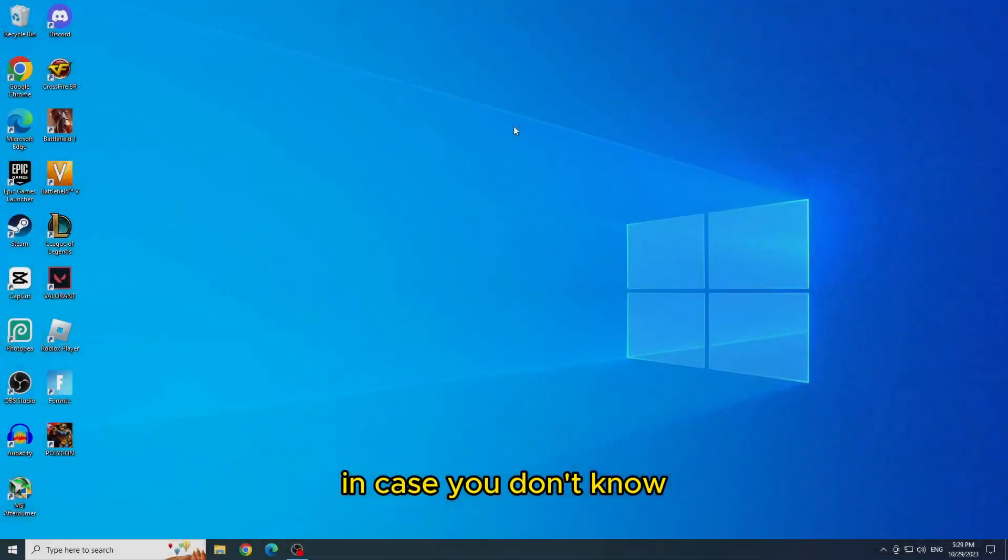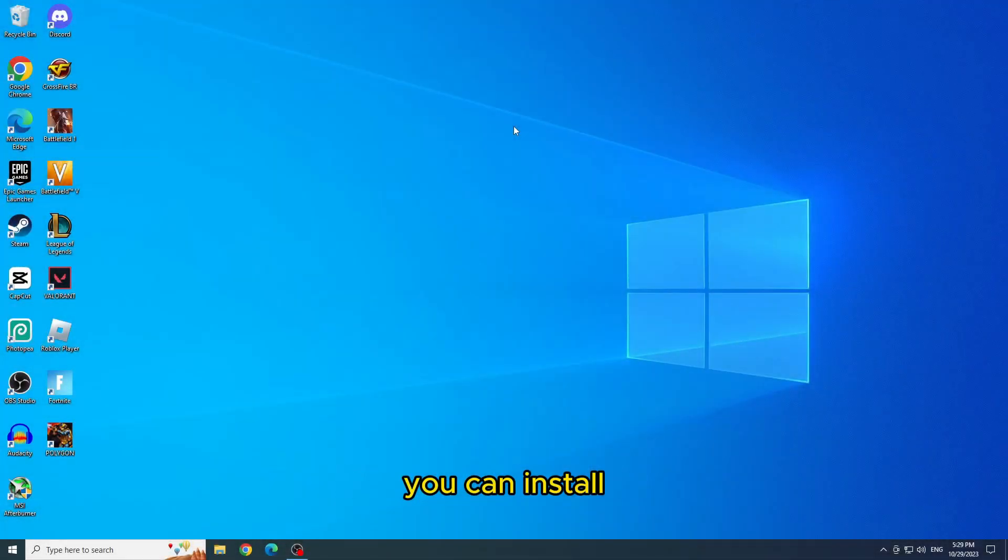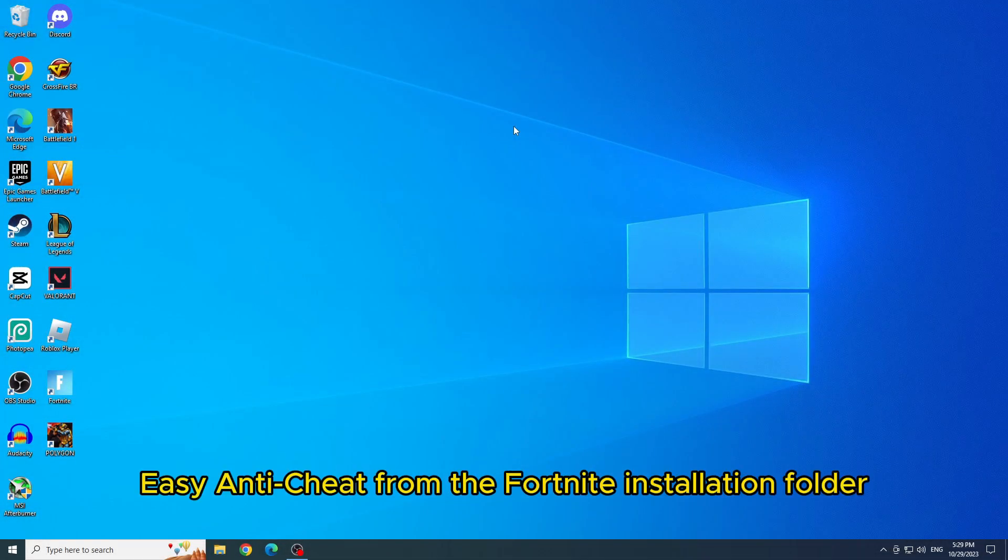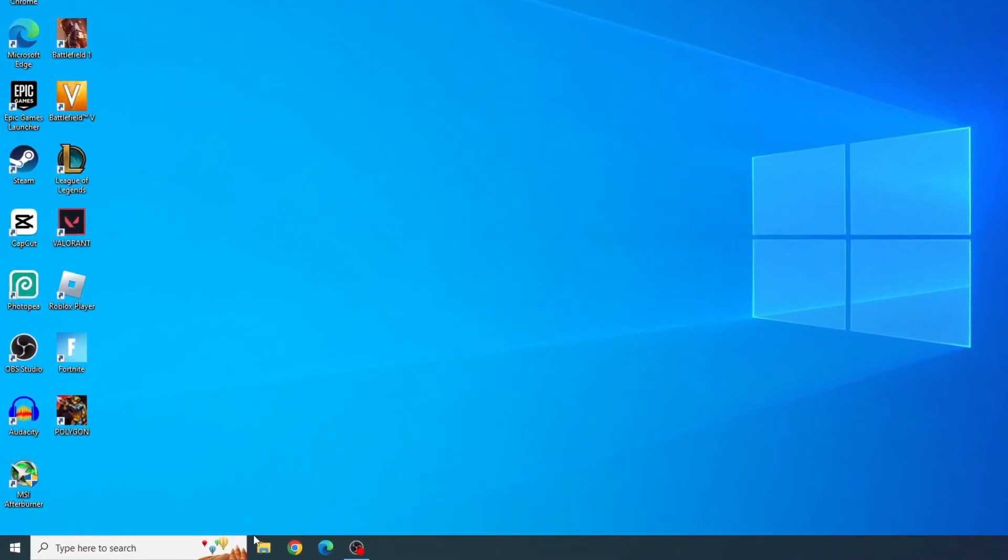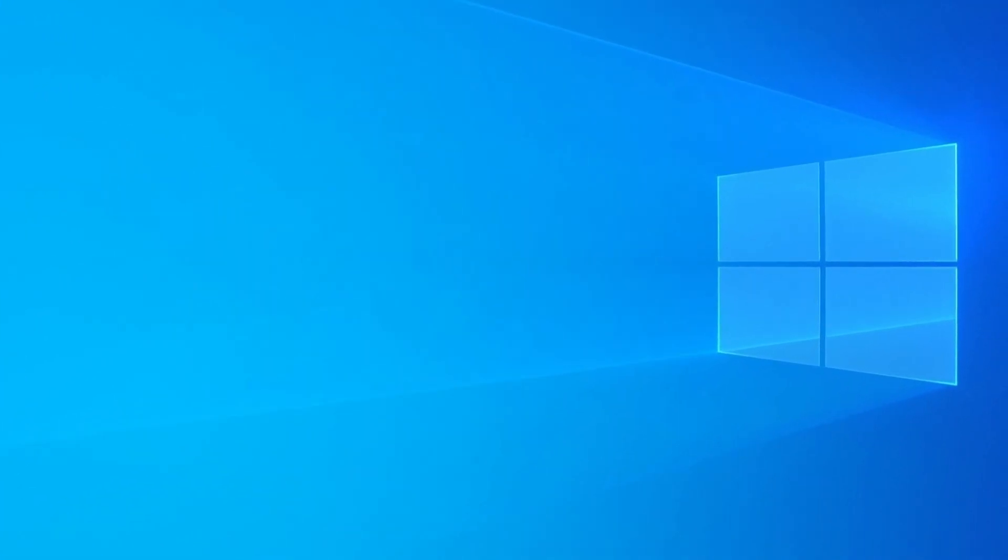In case you don't know, you can install easy anti-cheat from the Fortnite installation folder. So to access it, let's open the file explorer.